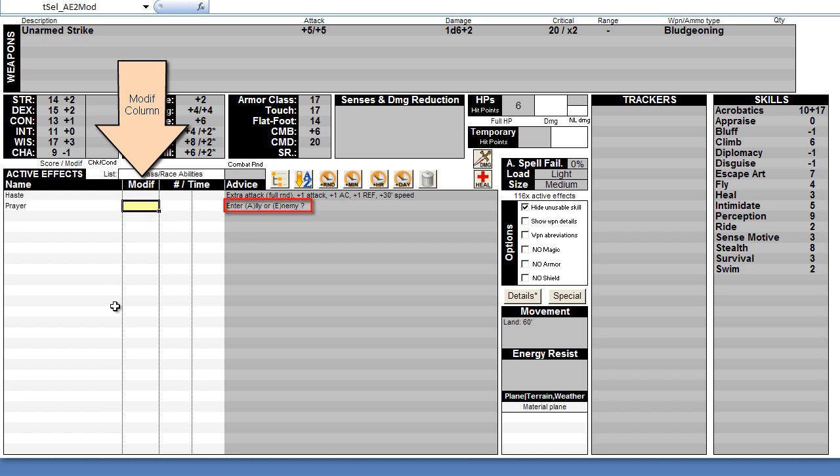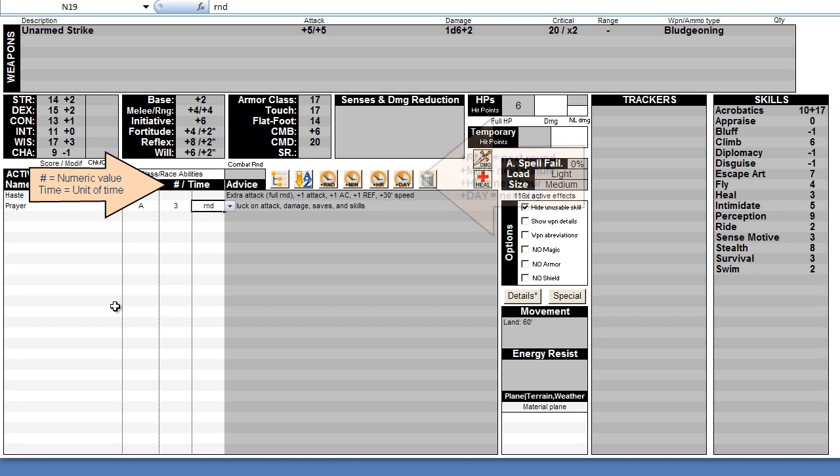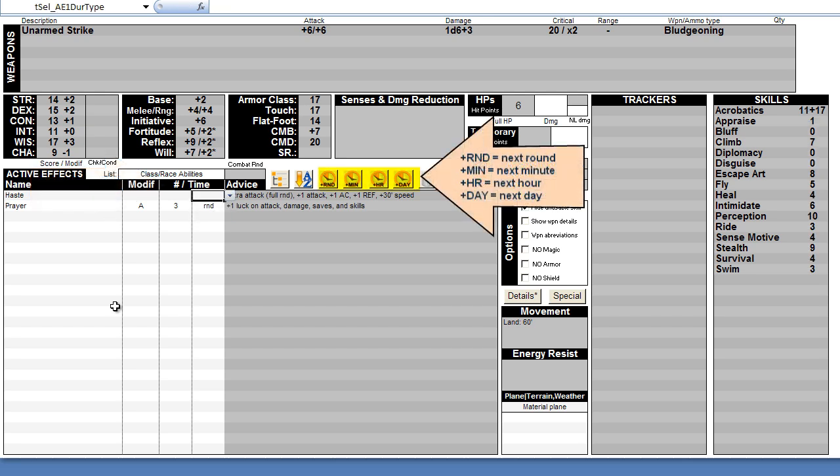You can also use the time section to denote how long the active effect will last and use the various time buttons to move time forward. You can also turn active effects off when they are no longer needed or in play.